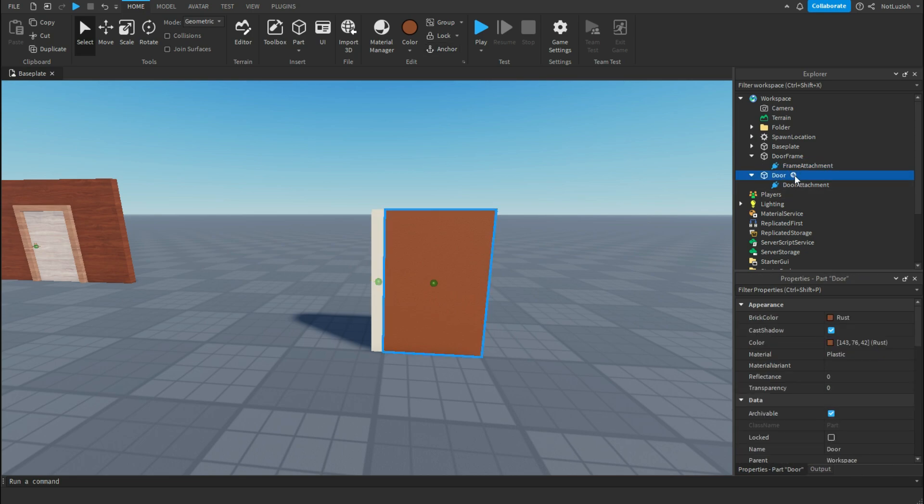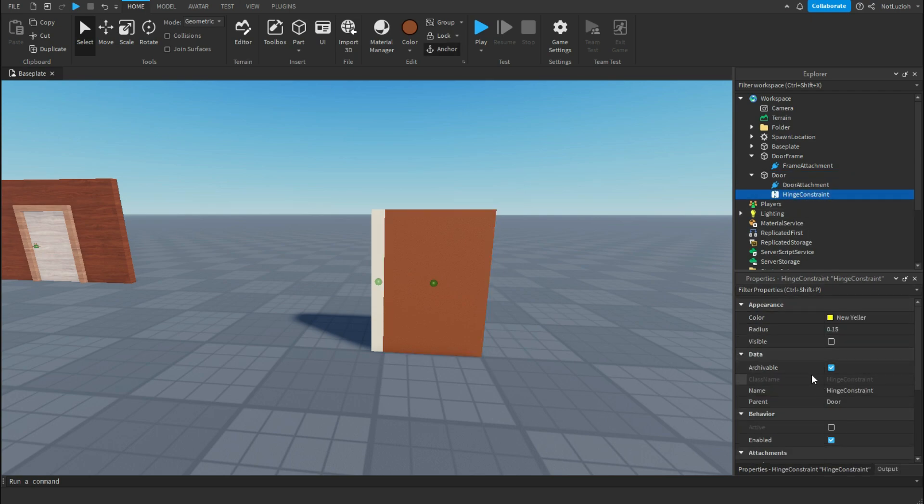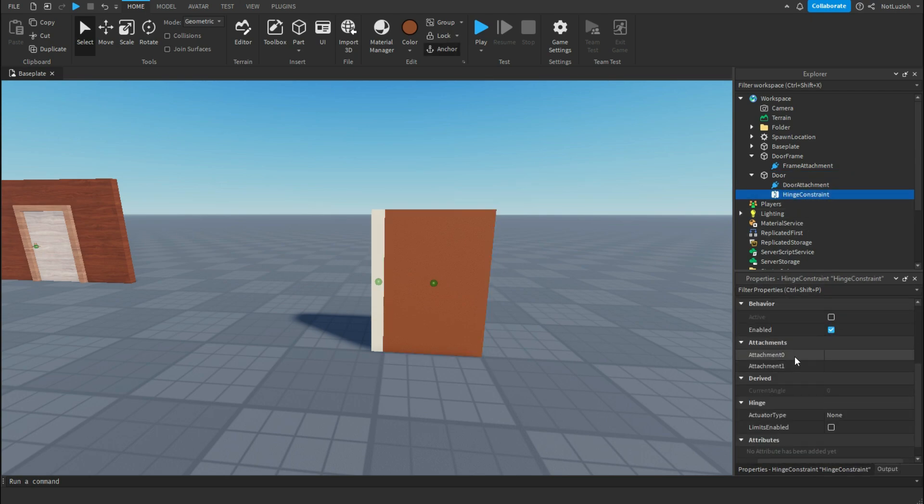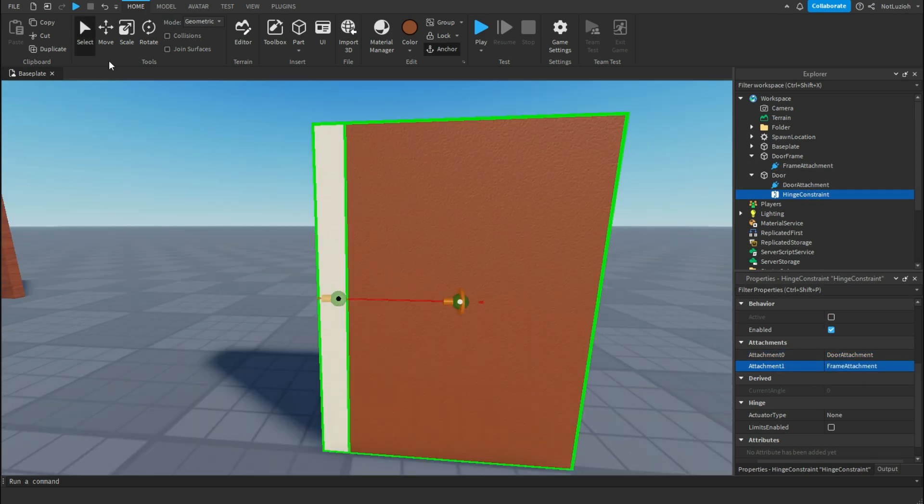Inside of the door I'm going to add a hinge constraint. Inside of the hinge constraint, I'm going to scroll down, go to attachment 0, and select the door's attachment. Then go to attachment 1, and select the door frame attachment.